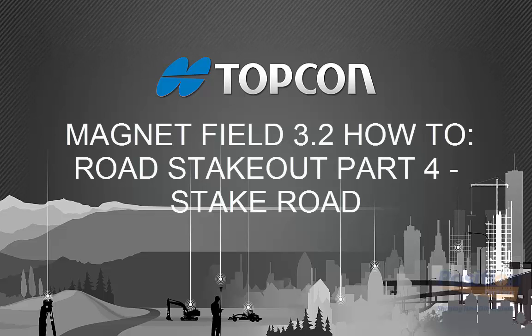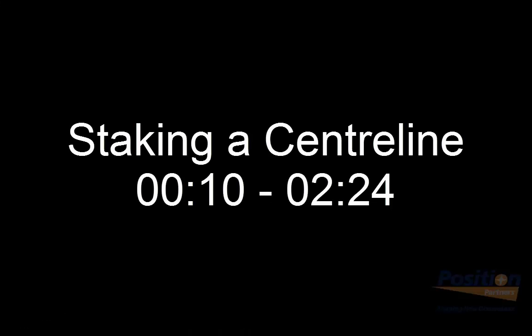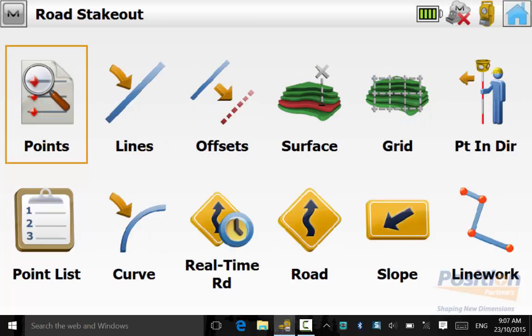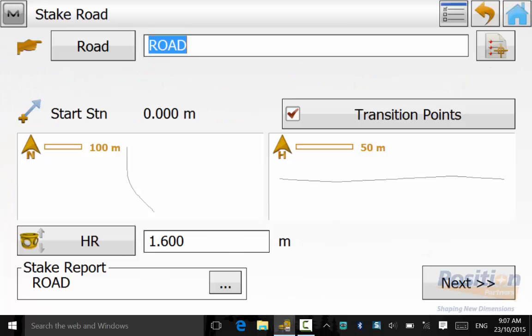In part four of the road stakeout series we'll be highlighting the stake road option. From the main menu go into stake road and we have three options.